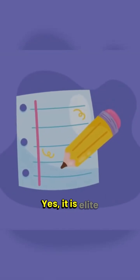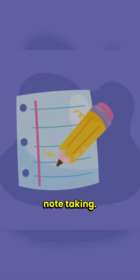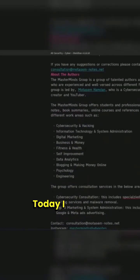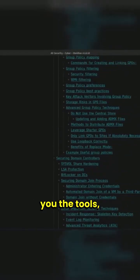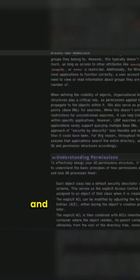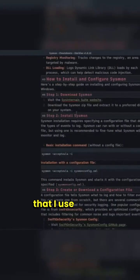Yes, it is elite note-taking. Today, I will show you the tools, techniques, and methodology that I use to take notes.